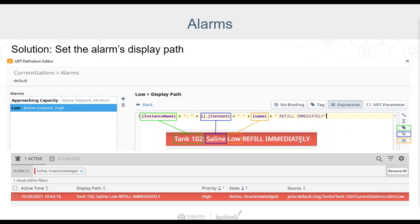Comparing this custom display path to the original default display path value, which recall was just the path of the tag that the alarm was configured on, we can see how beneficial it can be to take the time to properly configure a meaningful and easy-to-read display path for an alarm. And back over to you, Kent.